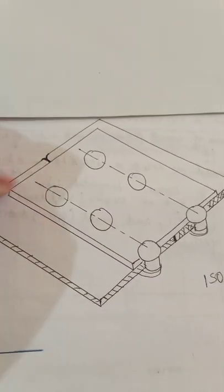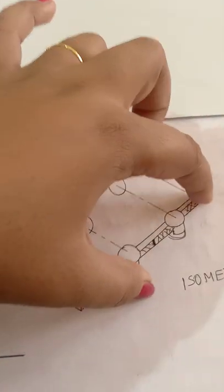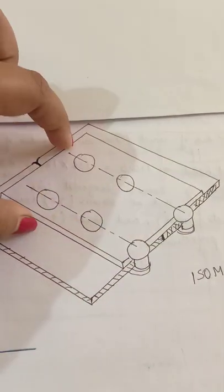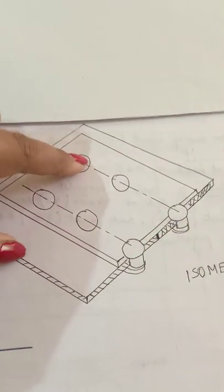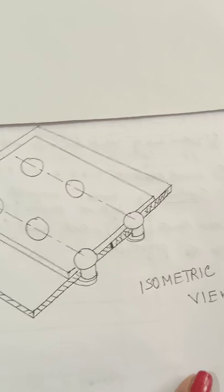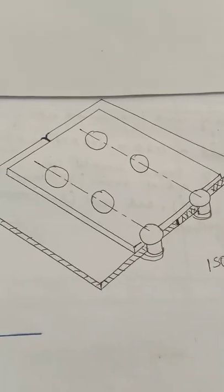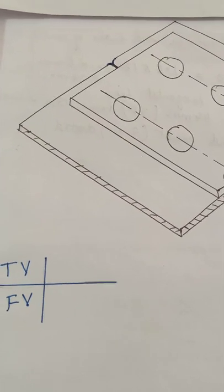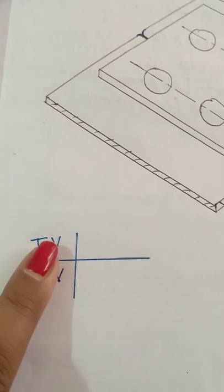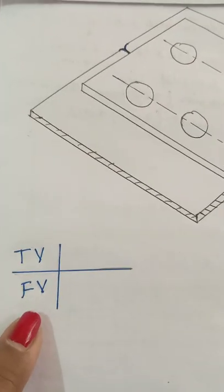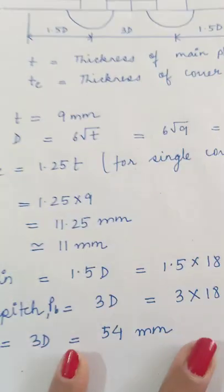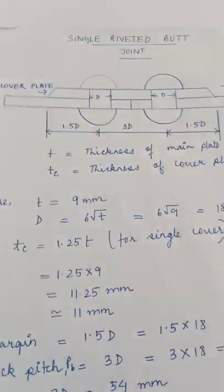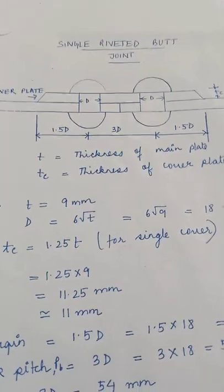Two plates are connected with the help of a cover plate through riveting. Here we have an isometric view, and this isometric view I will draw in third angle projection. In third angle, top view will be at the top and front view will be below.